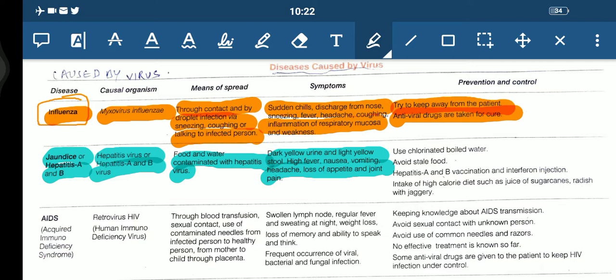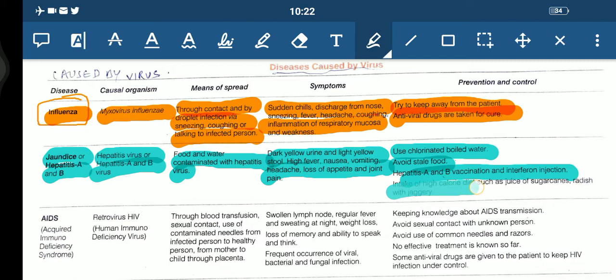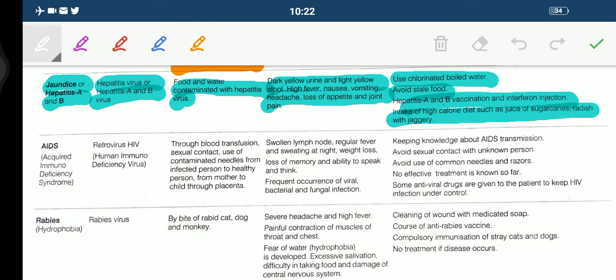For prevention, use chlorinated boiled water, or you can simply have filtered water. Avoid stale food — you should not eat food that is left uncovered or in any place for a longer time. Hepatitis A and B vaccination and interferon injections should be taken. Intake of a high calorie diet is recommended — for example, juice of sugarcane or radish with jaggery.